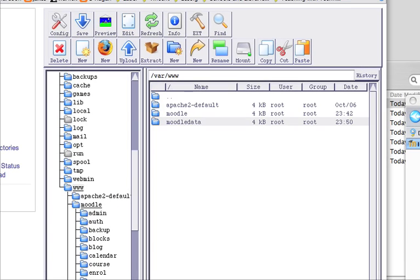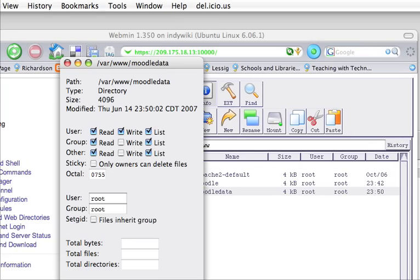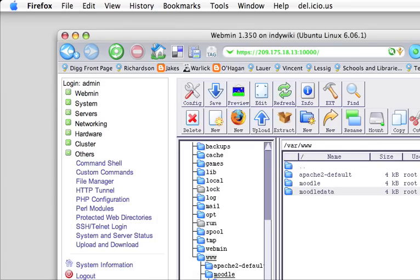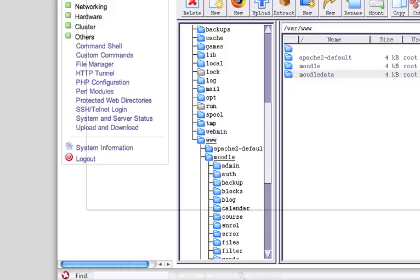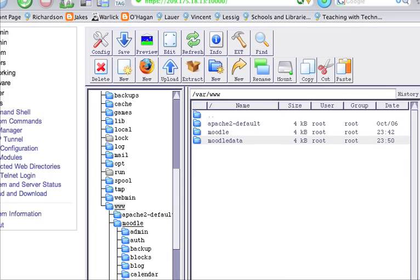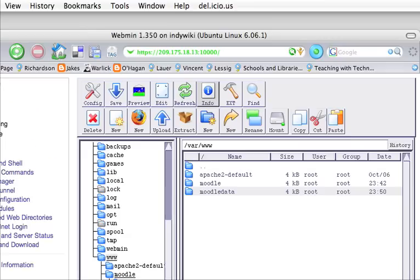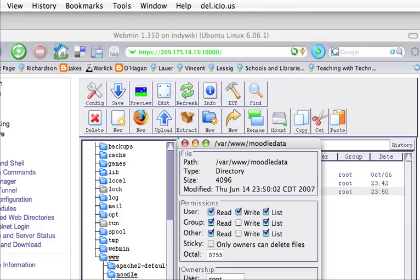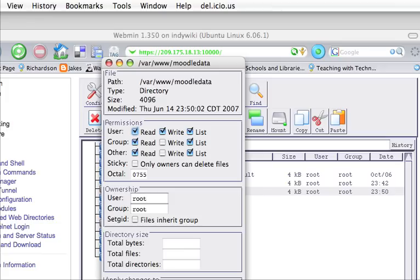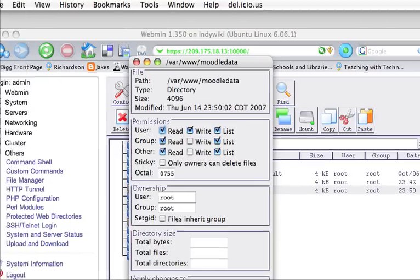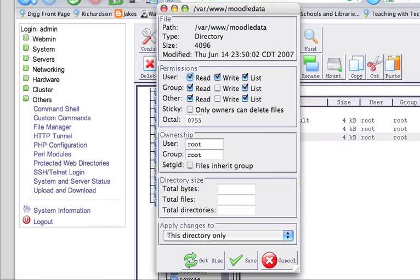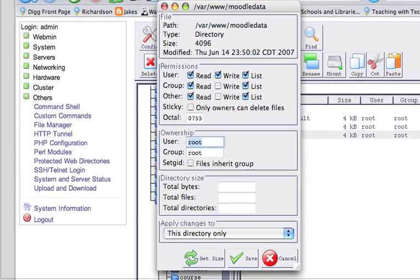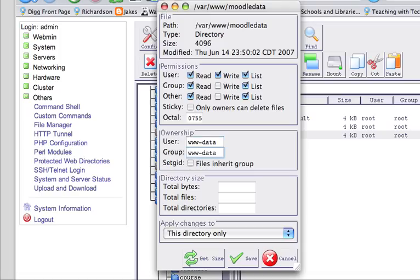Now, in that directory, what we're going to do is we're going to select the info button. Did you see that? Really quick, I did that kind of fast. So I have moodledata selected here, and I'm going to select info. And what we want to do is we want to change this so that very few people have access to this folder. The ownership for this is we're going to set it as www-data, the same as the group, and we're going to leave read access here.